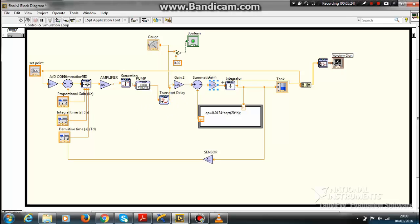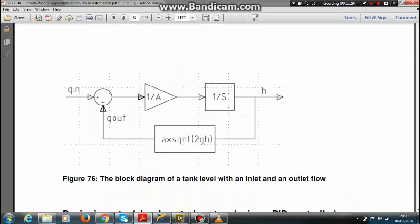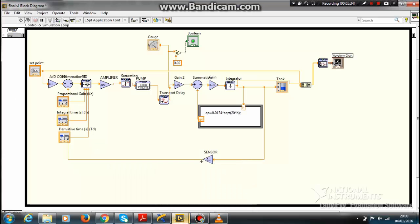Then this is just the pump which I have shown you. This thing 1/A·s·√(2gh) - this is just the same thing and this is the tank. Now this is just my output and this is just the gauge meter.